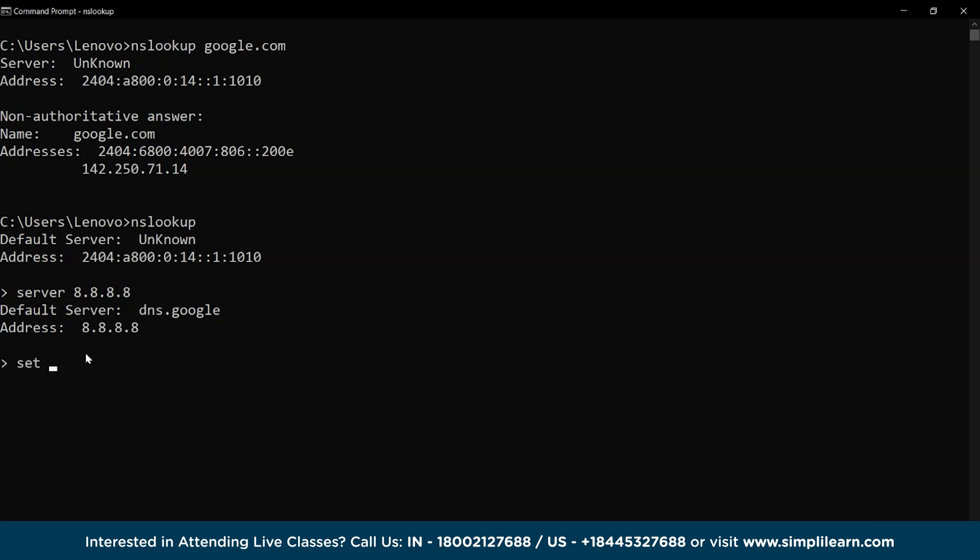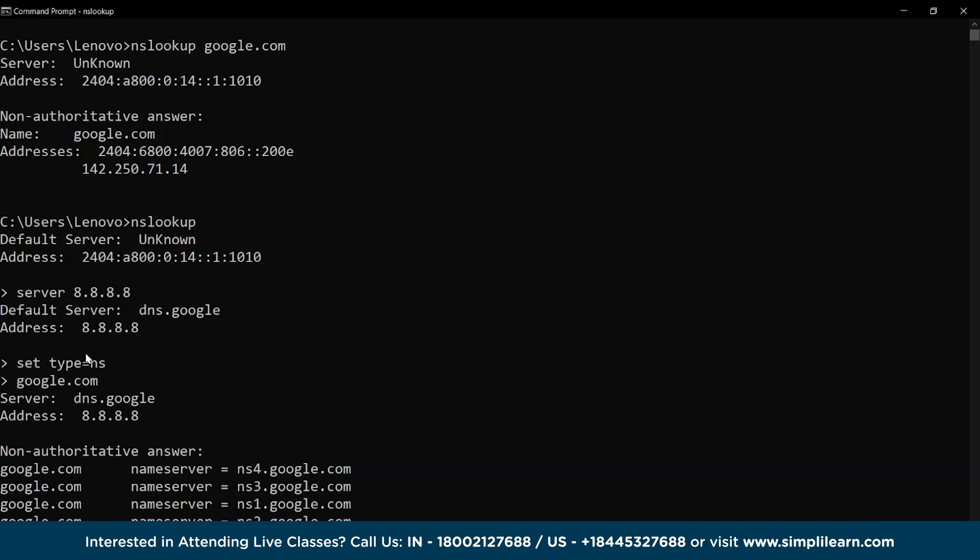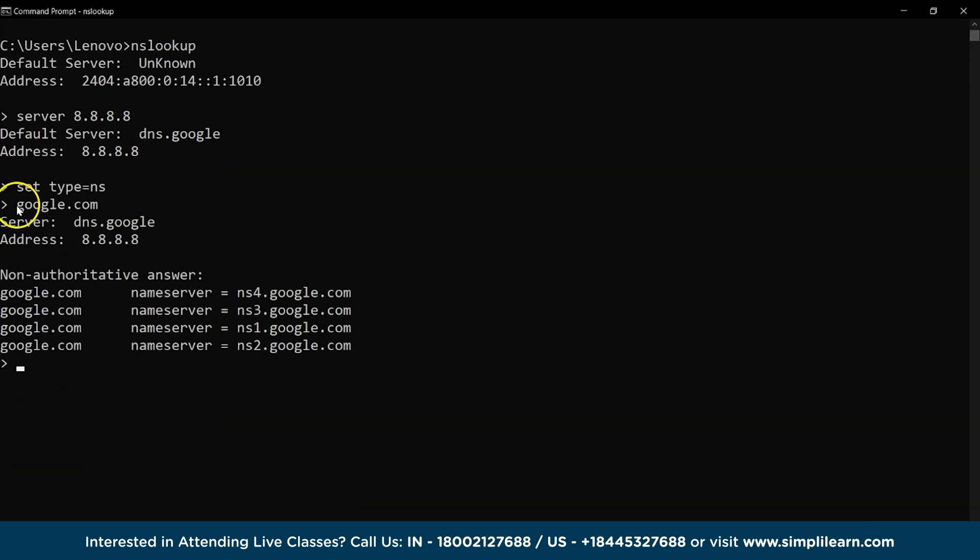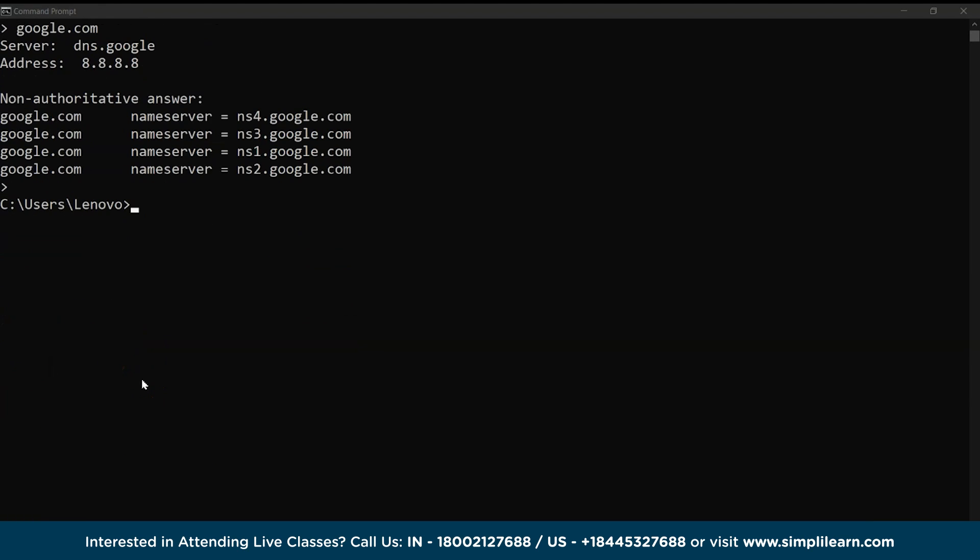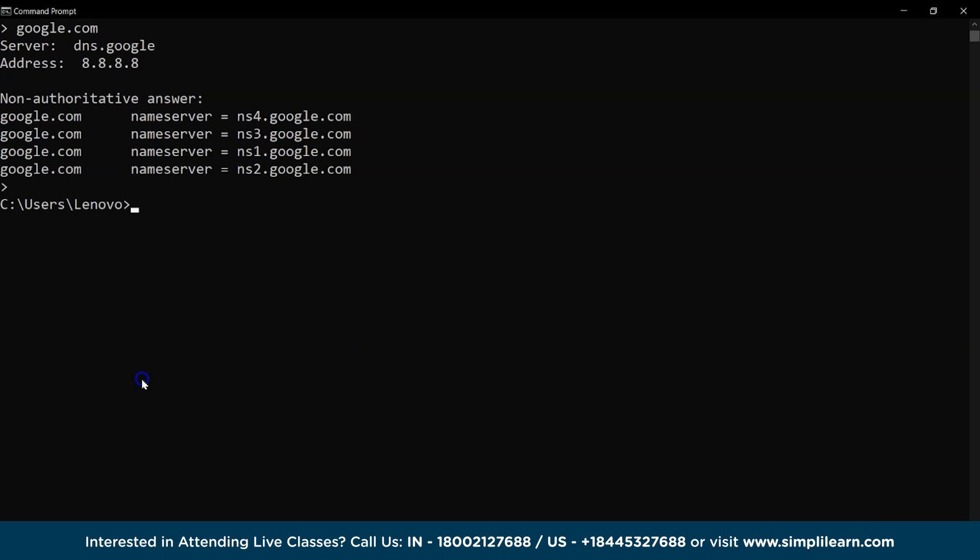And similarly, to check the number of servers with the same domain name, we can do this and we have four name servers for Google. We perform the cls command again and move on to the next one.